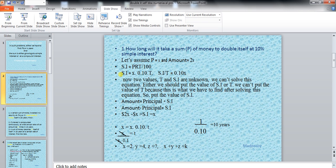Two values are unknown in this equation. Though we have assumed the value of P as X, we still don't know the value of SI and T. We can't solve this equation until we find a value for SI or T. We can't put the value of T here because that is what we are finding out, so we should put the value of SI here.